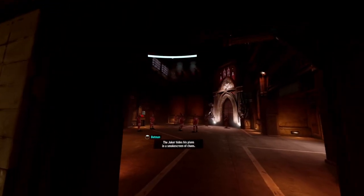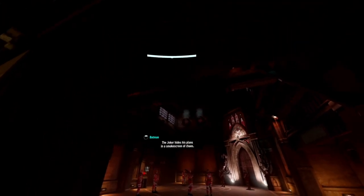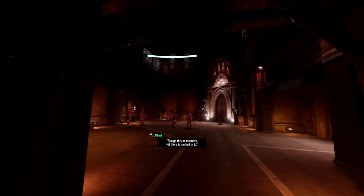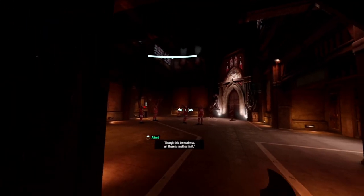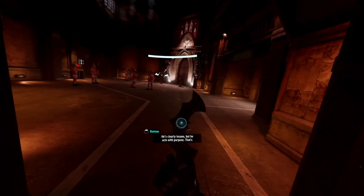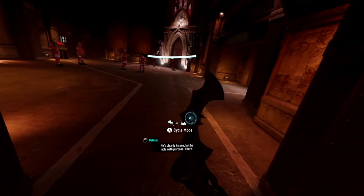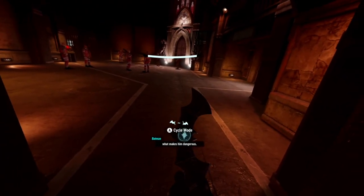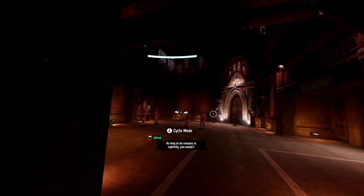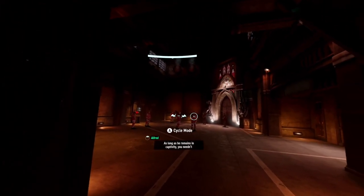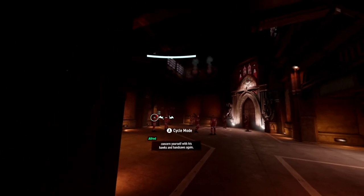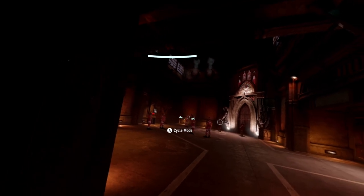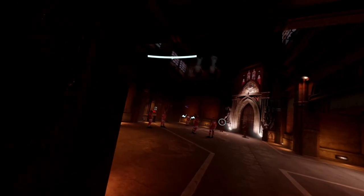The Joker hides his plans in a smokescreen of chaos. Oh, this be madness, yet there is method in it. He's clearly insane, but he acts with purpose. That's what makes him dangerous. As long as he remains in captivity, you needn't concern yourself with his forks and handsaws again. I didn't want to cut them off while they were talking.